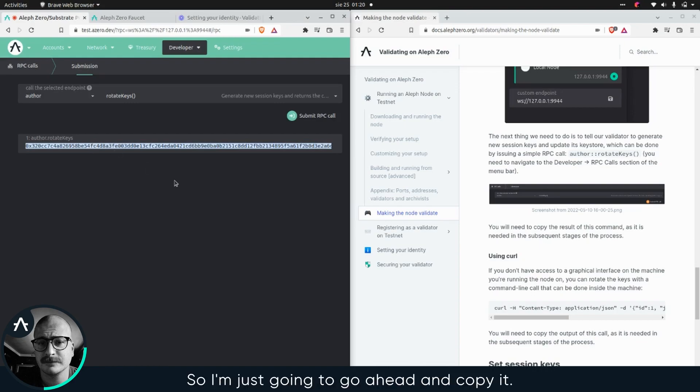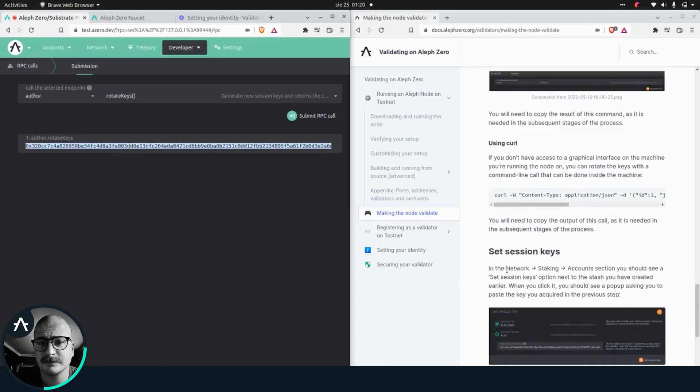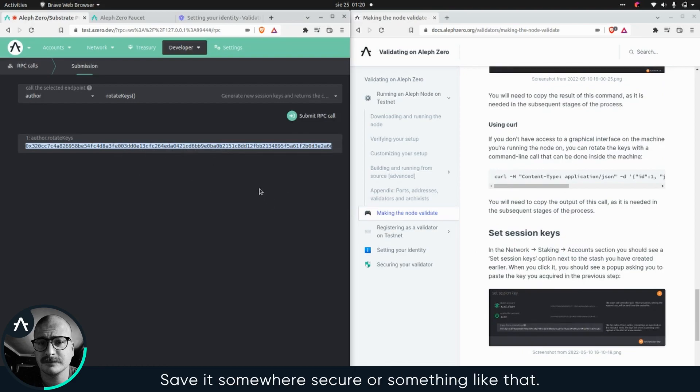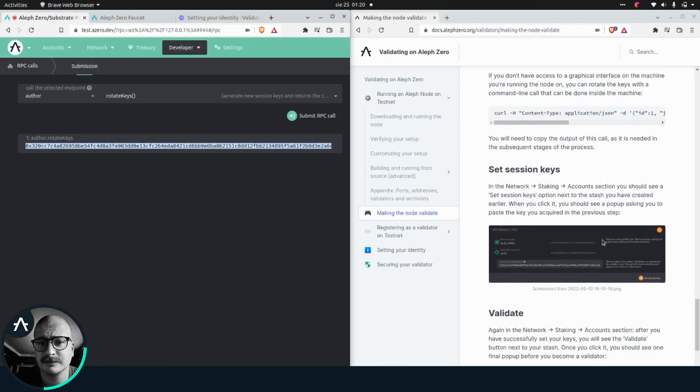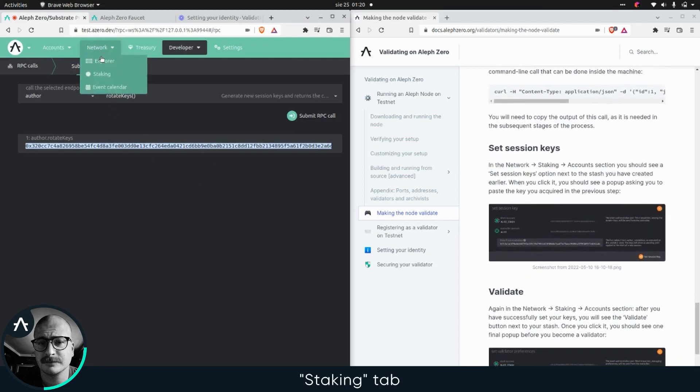Now, we're gonna need this key that generated for us in the next step. So I'm just gonna go ahead and copy it. You can of course save it to some temporary note or something. Just please make sure you don't share it, save it somewhere insecure or something like that.